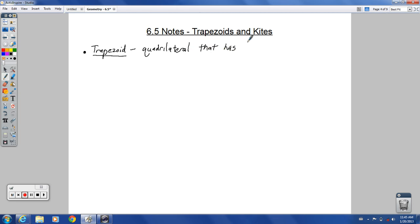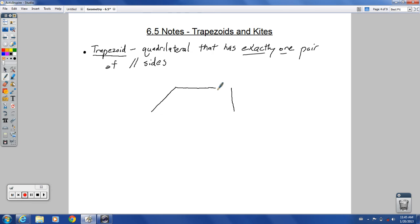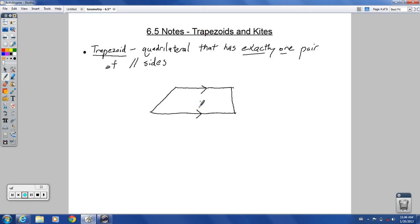A trapezoid is a quadrilateral that has exactly one pair of parallel sides. If you draw a general trapezoid it looks something like this — those two sides are the parallel sides and these two are not allowed to be parallel. A parallelogram has exactly two pairs of parallel sides, but a trapezoid has only one.